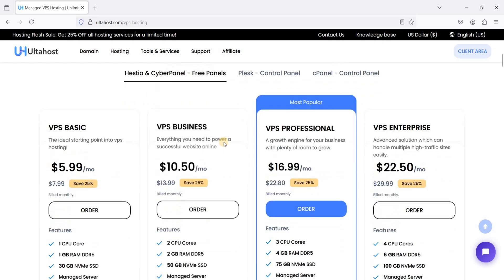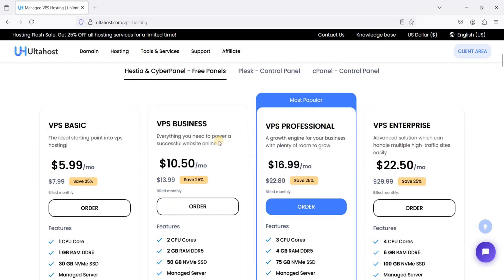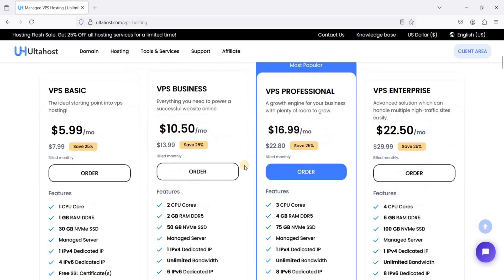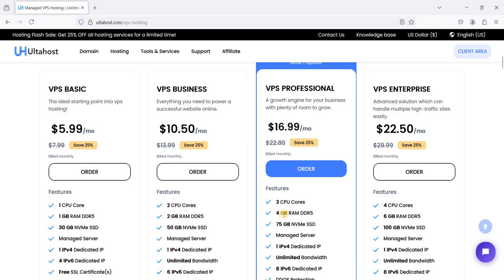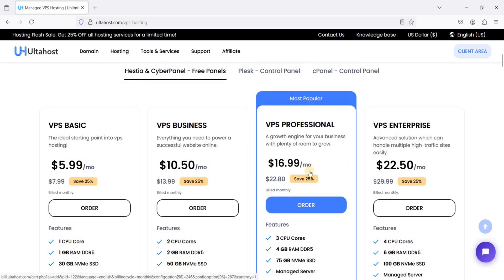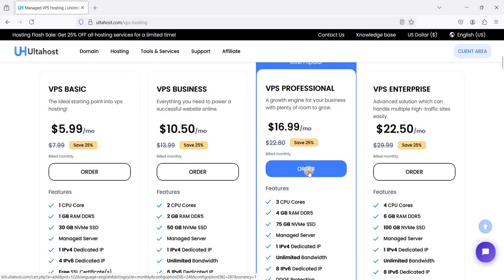I'll just choose monthly for now and we will choose a powerful VPS with 4GB of RAM and just click order.